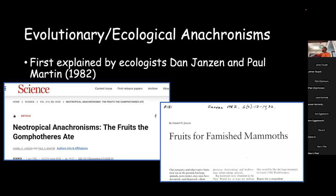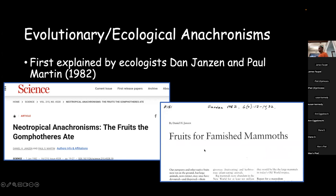So getting a little deeper into the meat of this talk: we're talking about evolutionary ecological anachronisms, a concept developed by Dane Janzen and Paul Martin. If you Google this phrase, these two guys' names will come up in everything. They first formulated this concept and published it in a 1982 paper - 'The Fruits that Gomphotheres Ate' - and various more casual articles like 'Fruits for Famished Mammoths.' They were really the first to put this idea out there, and it has since been mostly accepted.